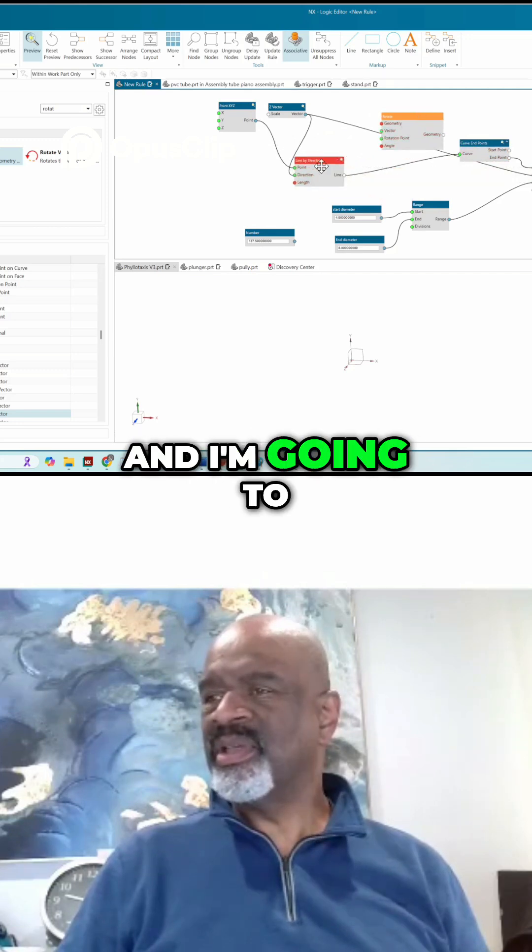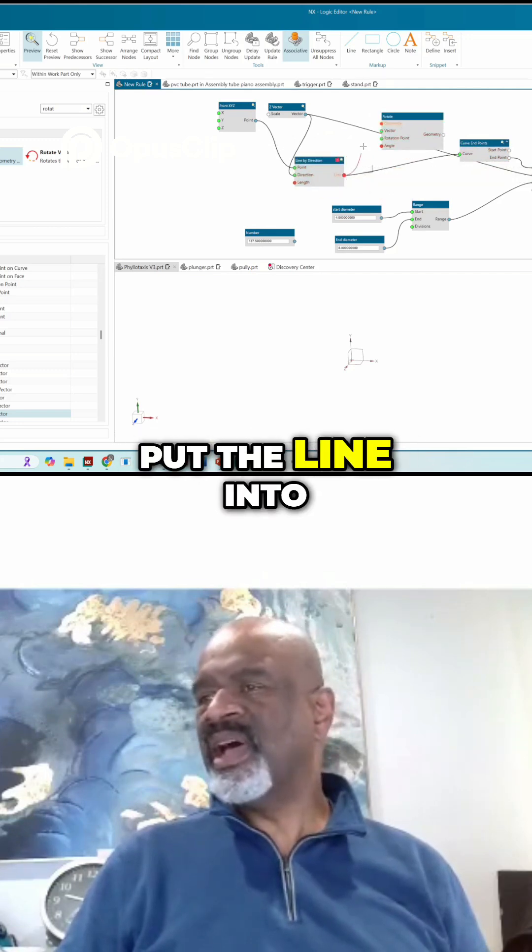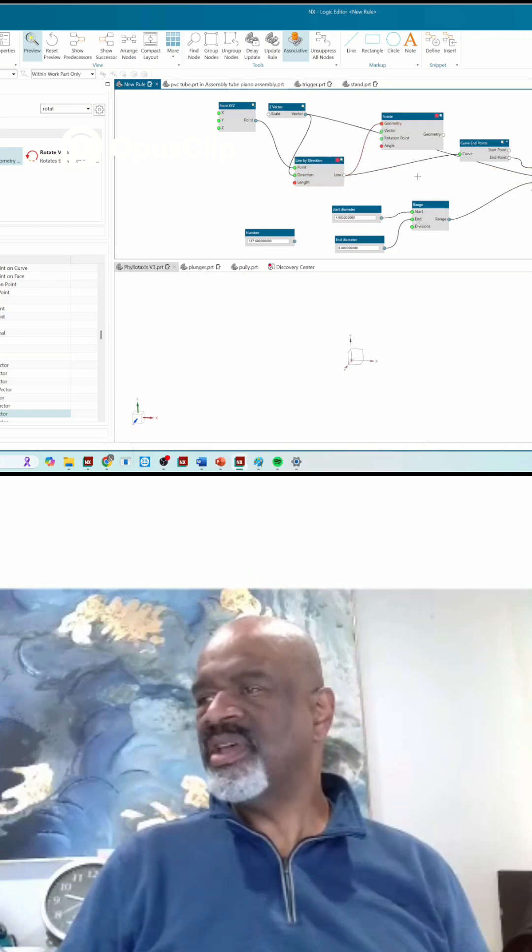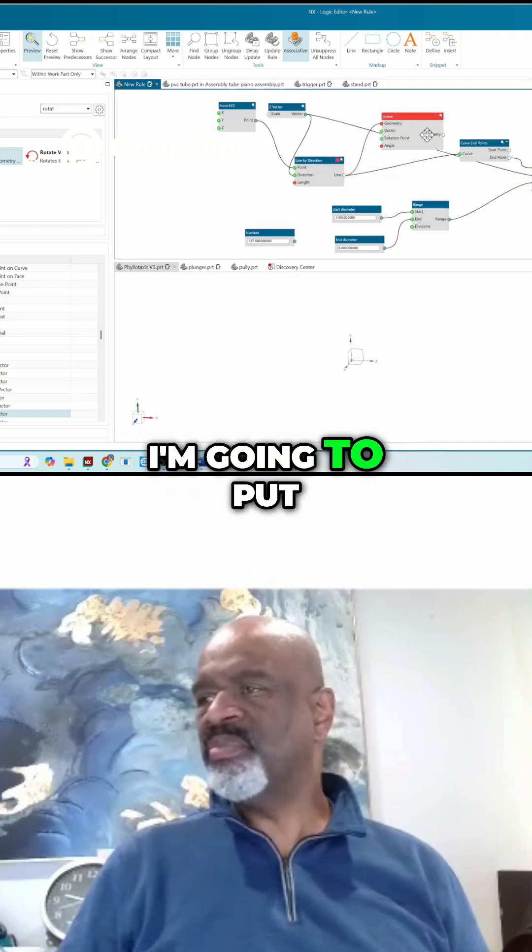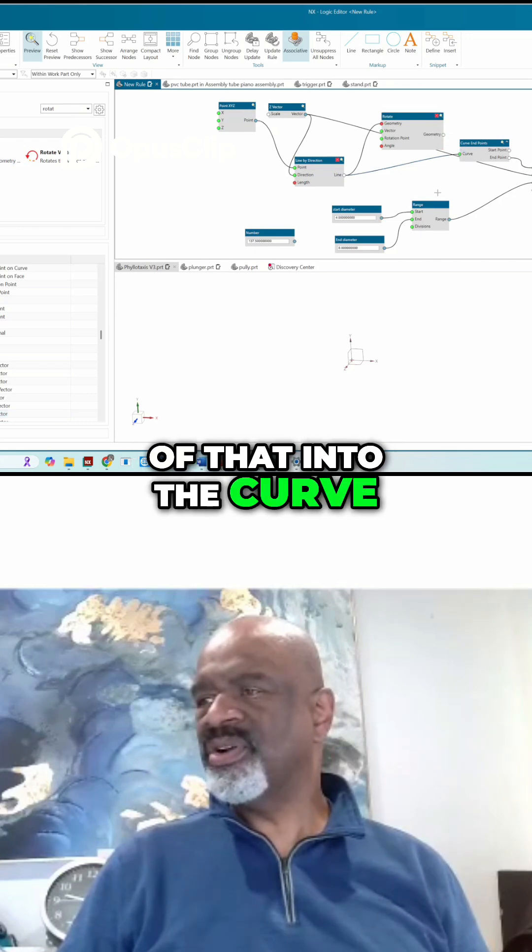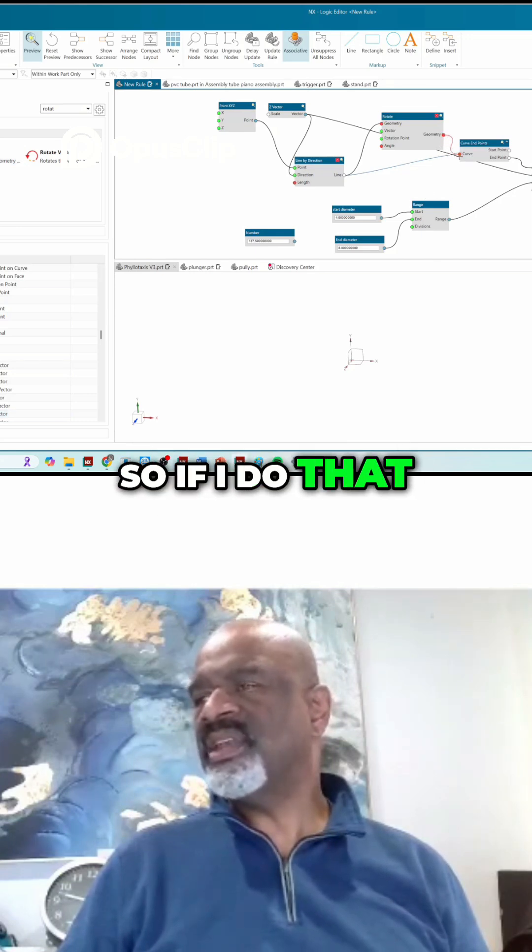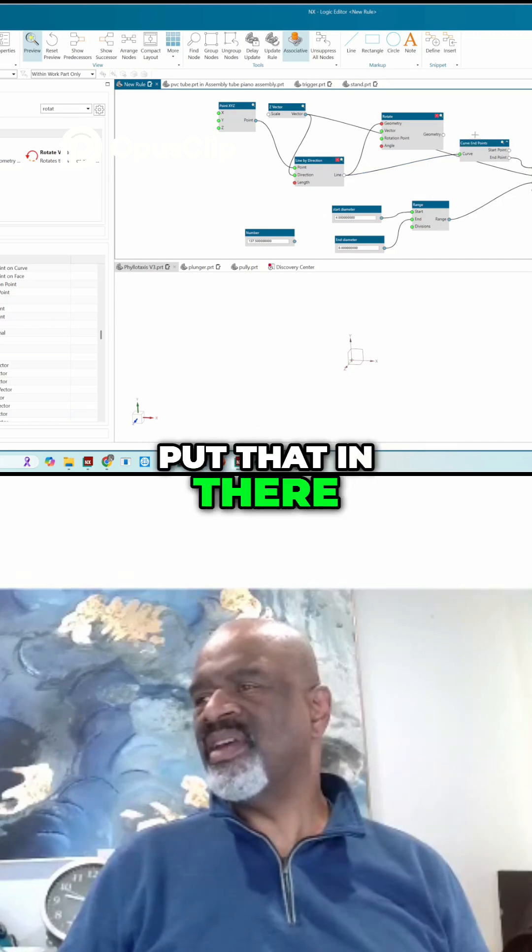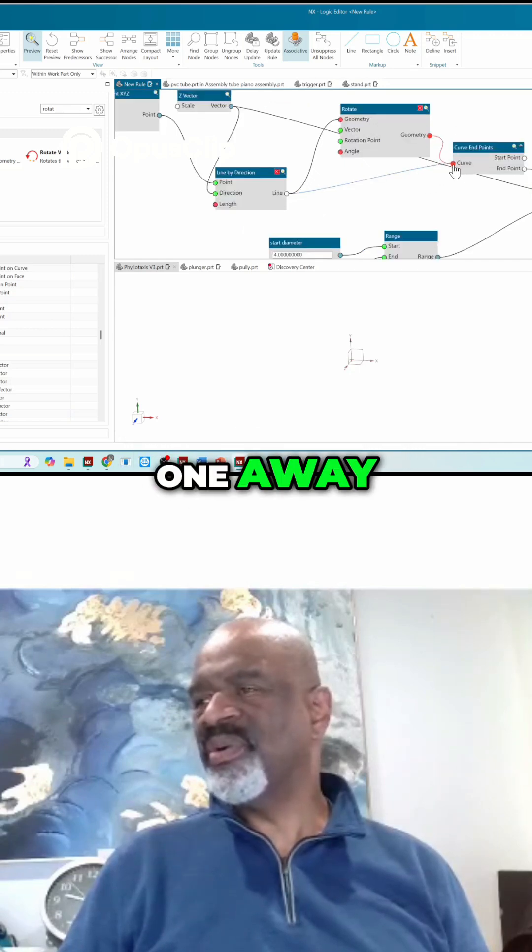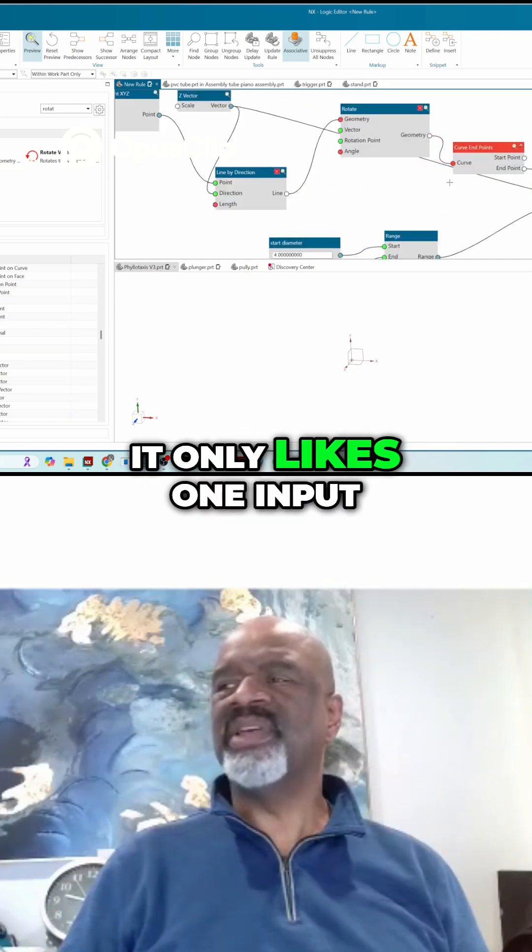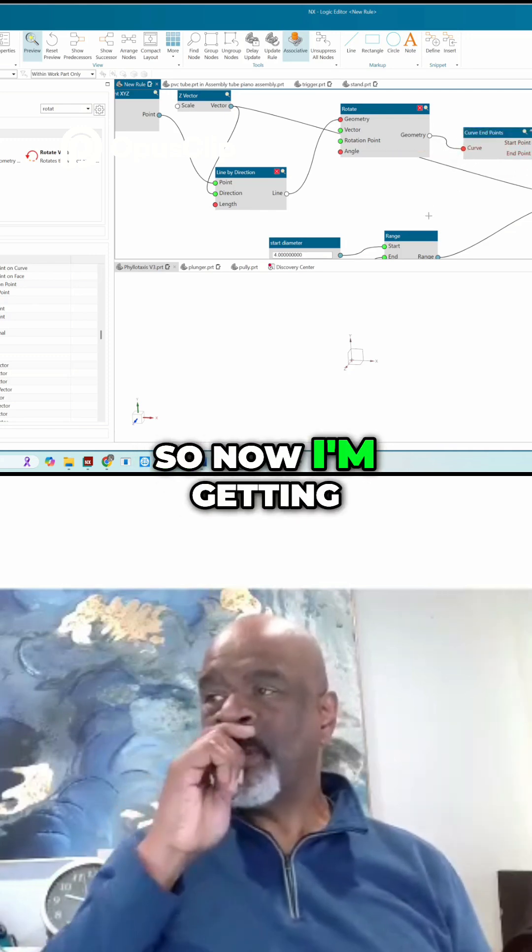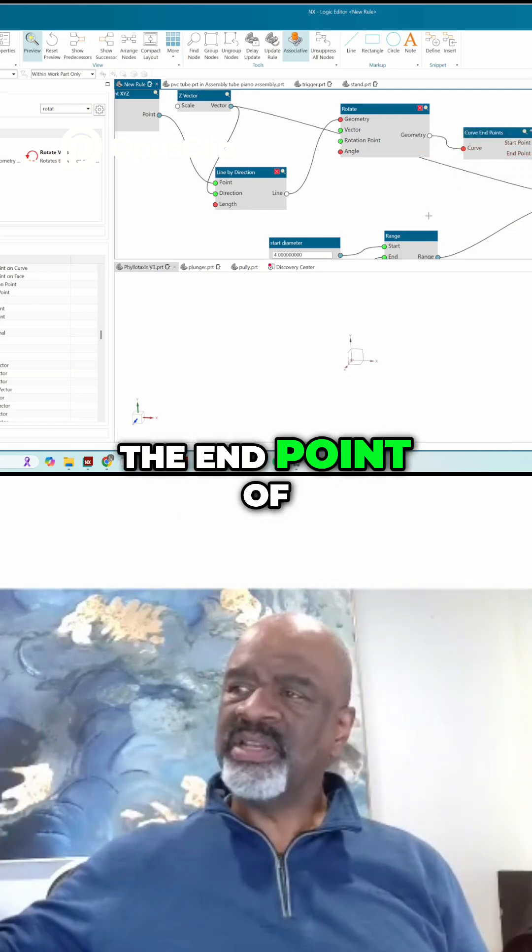I'm going to put the line into the rotation geometry. I'm going to put the geometry coming out of that into the curve. If I do that, as soon as I put that in there properly, it'll take the other one away. See, it only likes one input. So now I'm getting the endpoint of the rotated line.